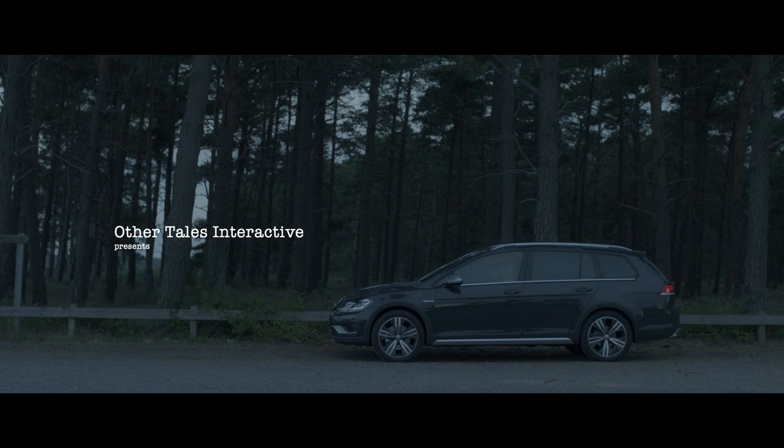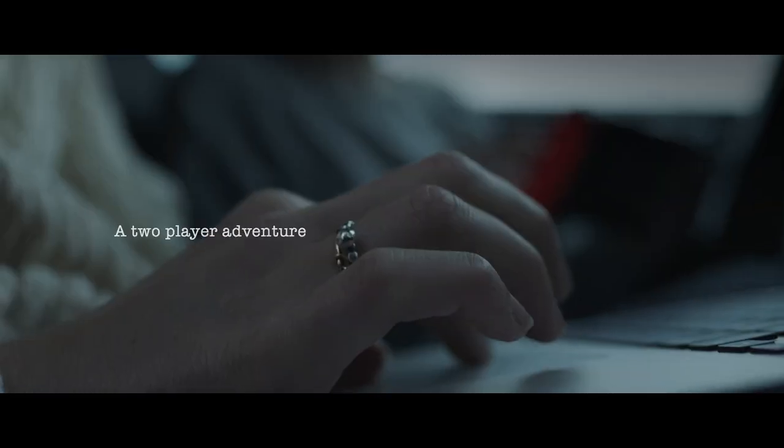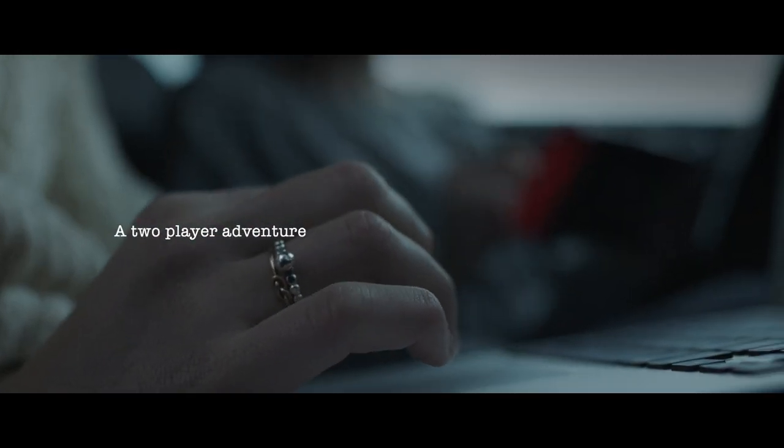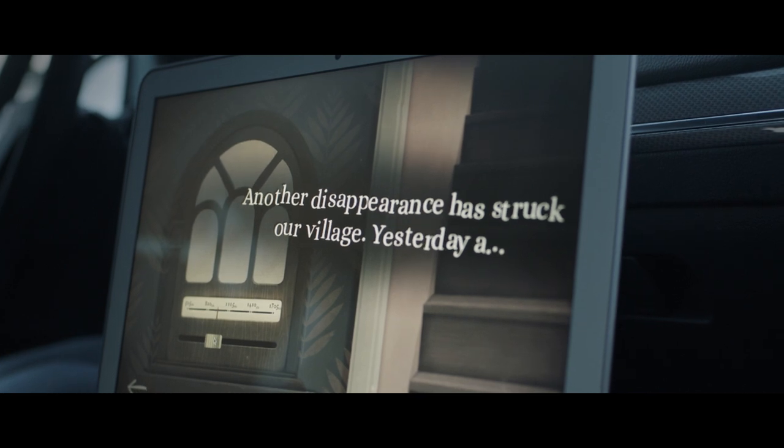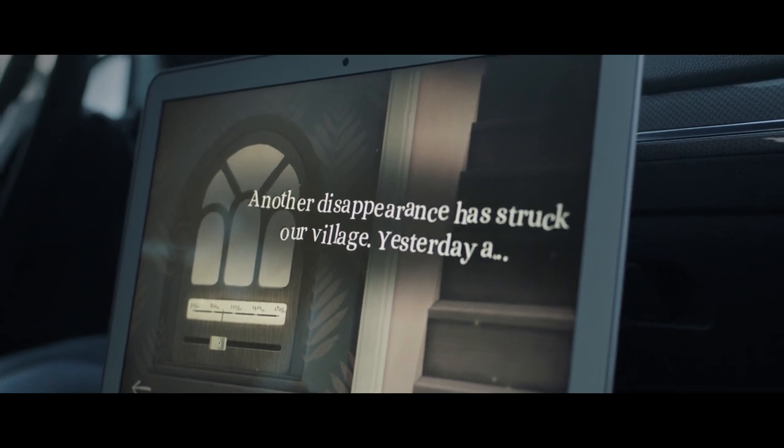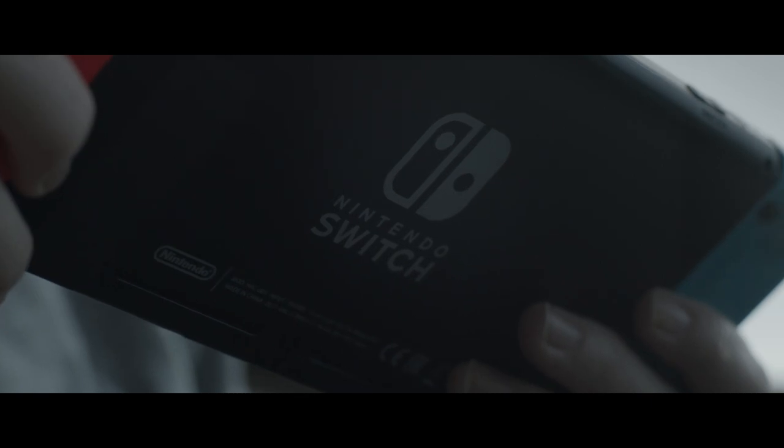What does your next one say? Maybe there's a clue there. It says another disappearance has struck our village. Yesterday a clockmaker's daughter was reported missing.